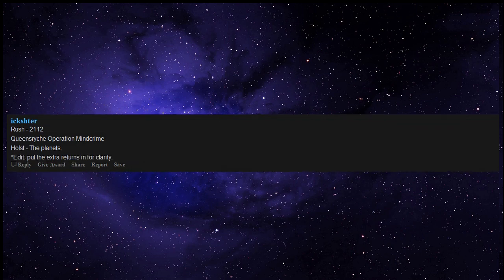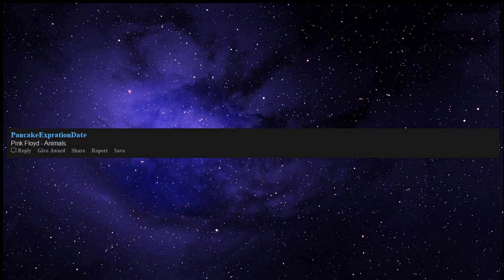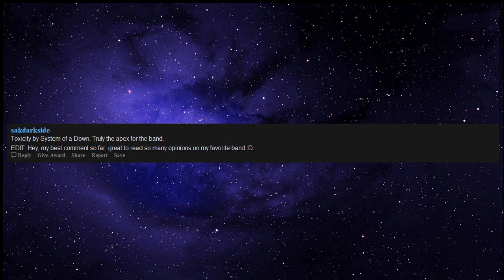Mer de Noms by A Perfect Circle - it's beautiful. Pink Floyd Animals. Toxicity by System of a Down - truly the apex for the band. Edit: Hey, my best comment so far, great to read so many opinions on my favorite band.